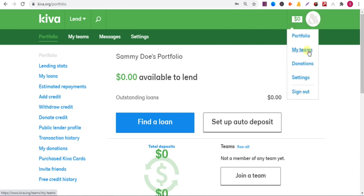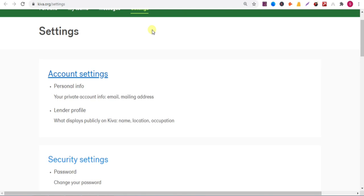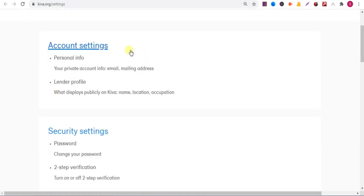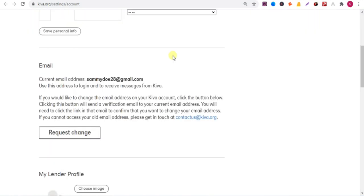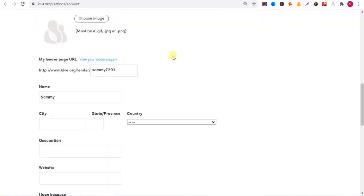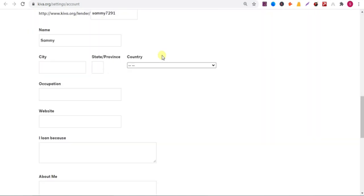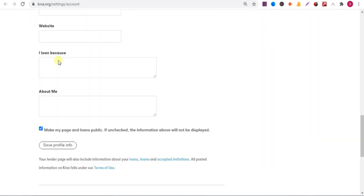Then click on profile settings, account settings. Now scroll down. Here you can add your website link.